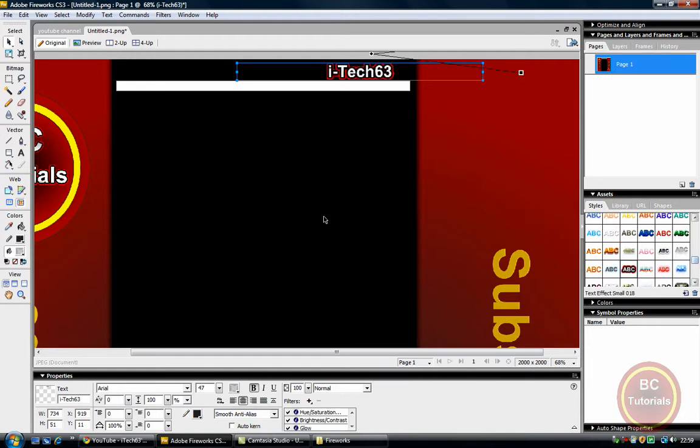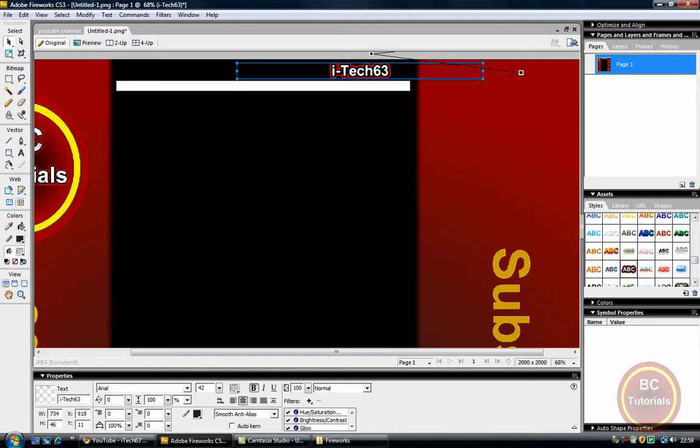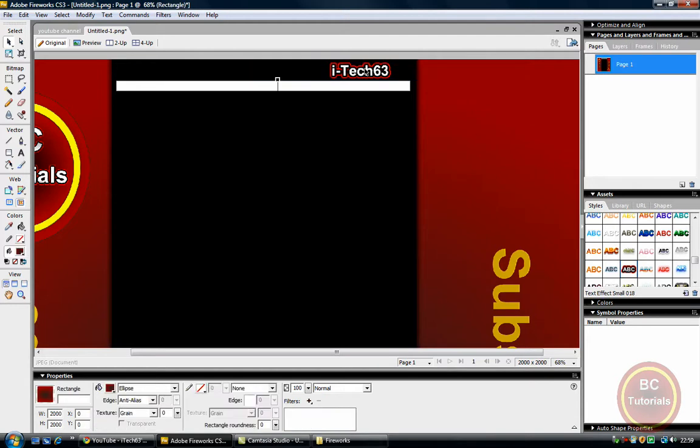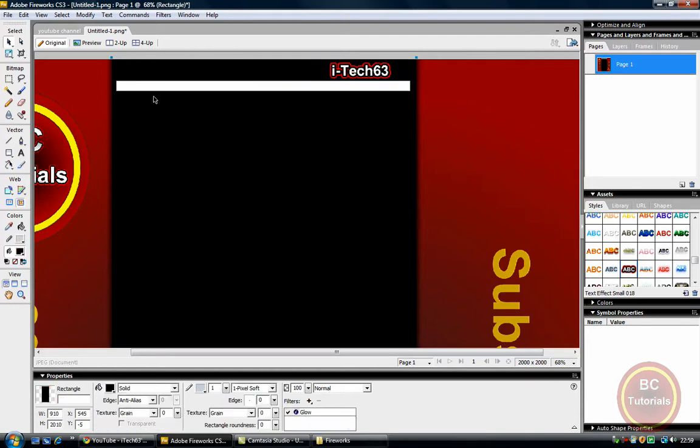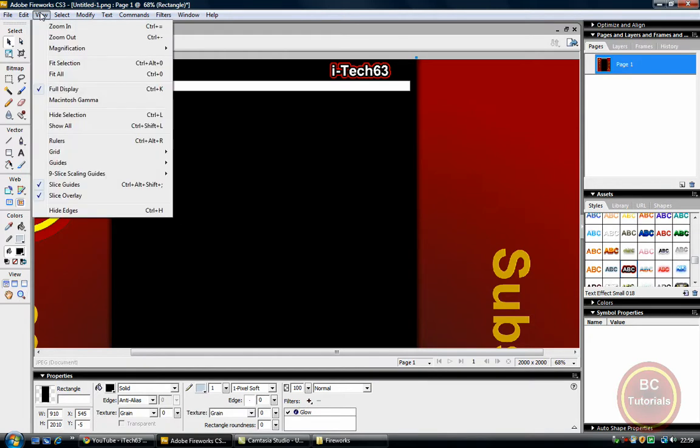And this is my favorite text style, I don't know what it's called, but this one right here, that is my favorite text style. And now I'm just going to zoom back out, view, fit all.